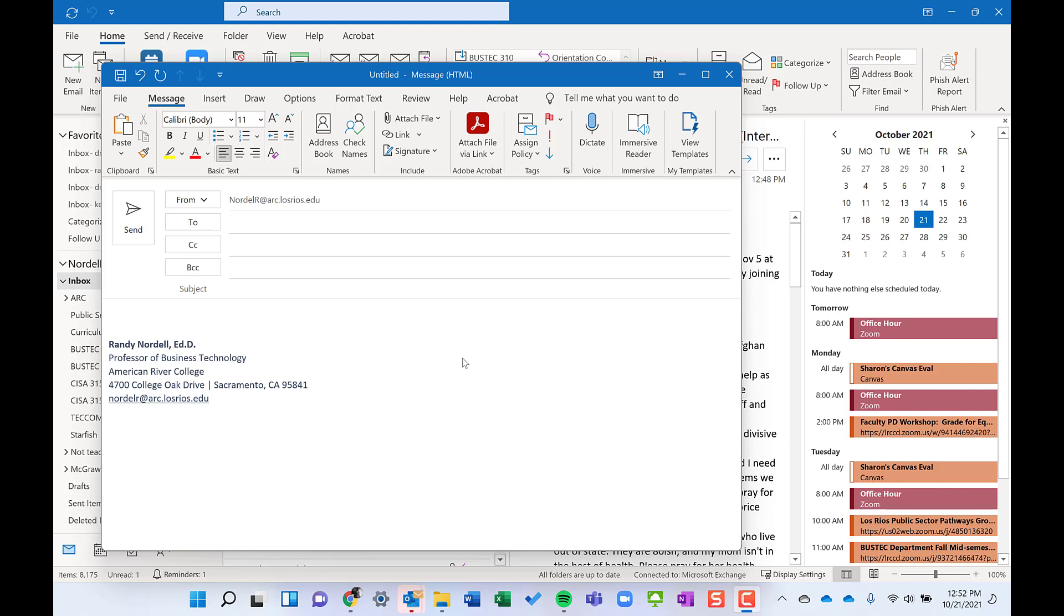I think signatures are probably one of the most underused features in Outlook. The way I use them, way more than I use them for my name, is for common responses. When I get a common question for the second or third or fourth time from students or colleagues or professors, I'll just go back to my sent items, find my response, paste it into an email, and customize it, proofread it, and then make a signature out of it.